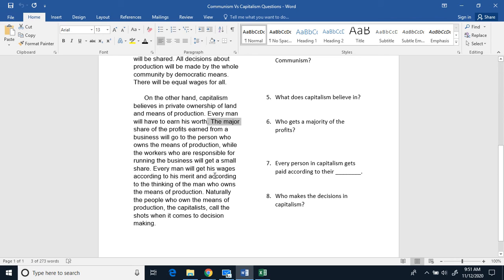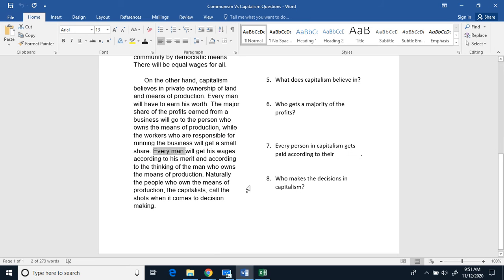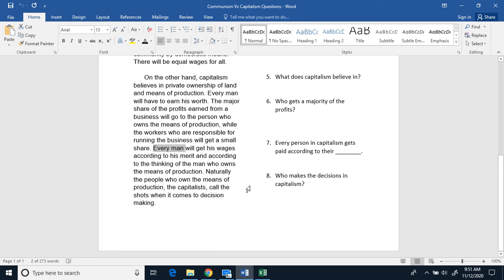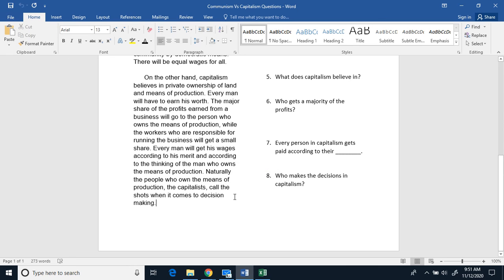While the workers who are responsible for running the businesses will get a small share. Every man will get his wages according to his merit and according to the thinking of the man who owns the means of production. Naturally, the people who own the means of production, the capitalists, call the shots when it comes to making decisions.